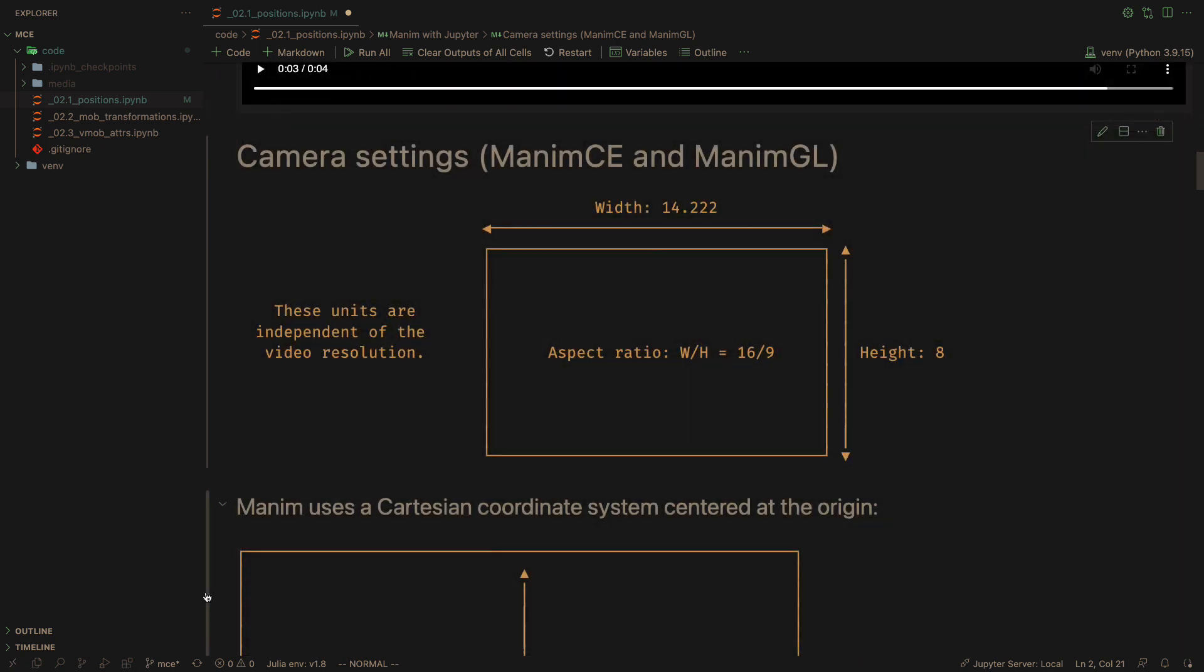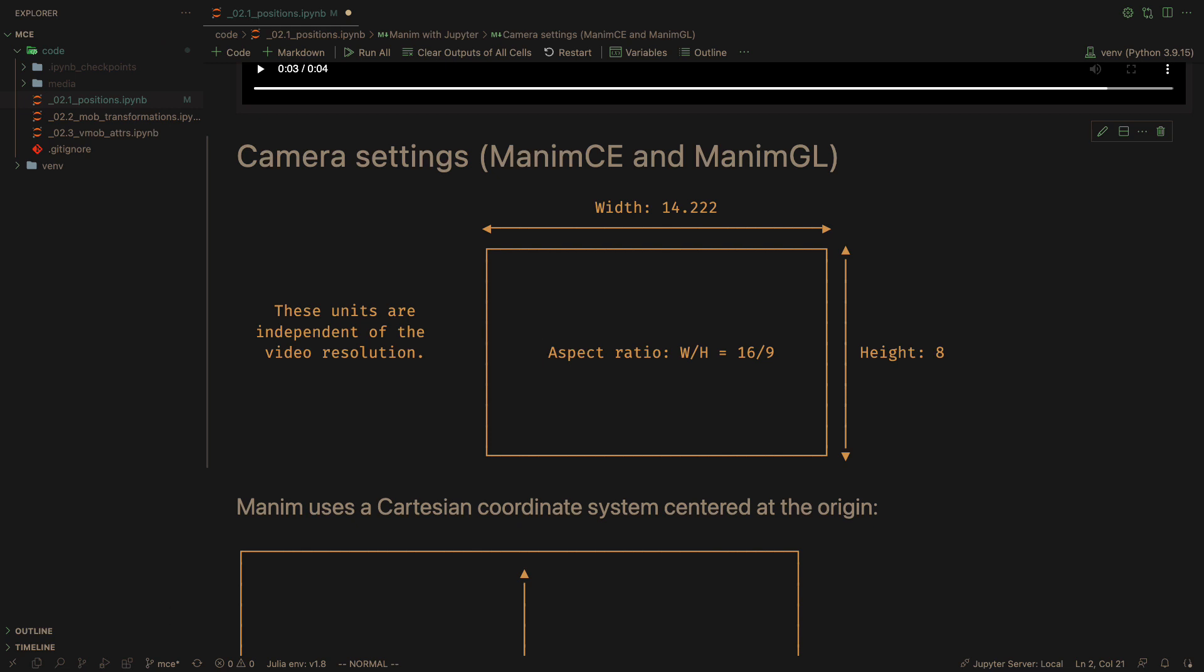The first thing to know is that the camera has these dimensions. The division of the width by the height is called aspect ratio, and most modern screens use the aspect ratio of 16 ninths. This can be changed, but we will see this in later videos.